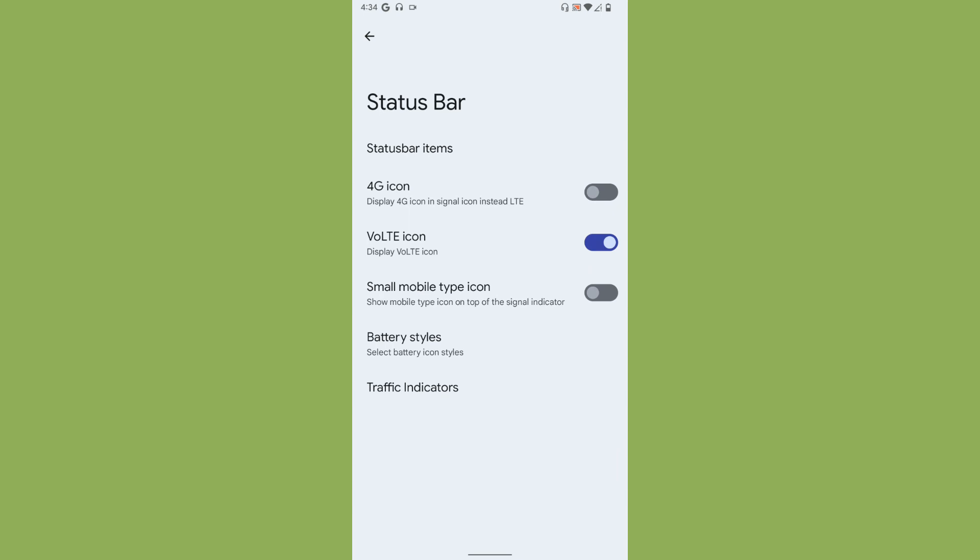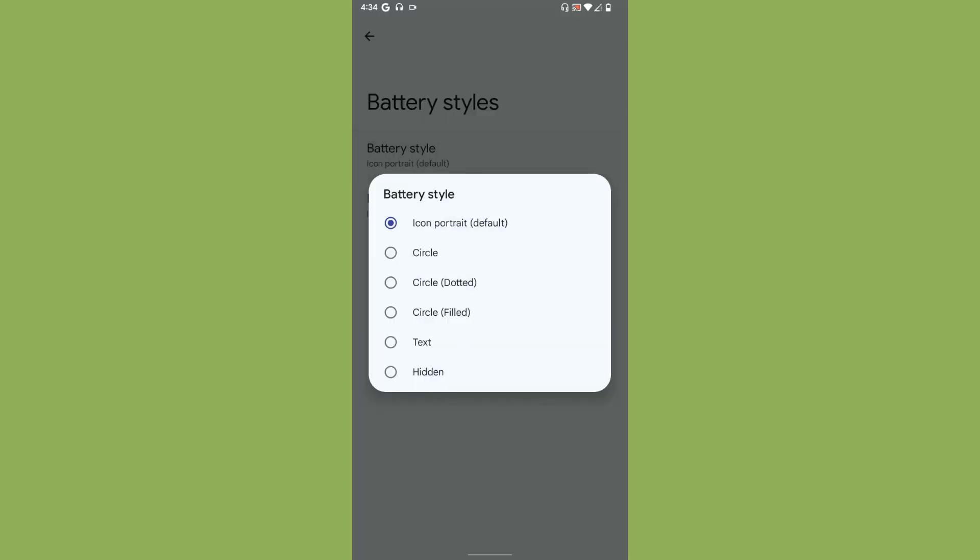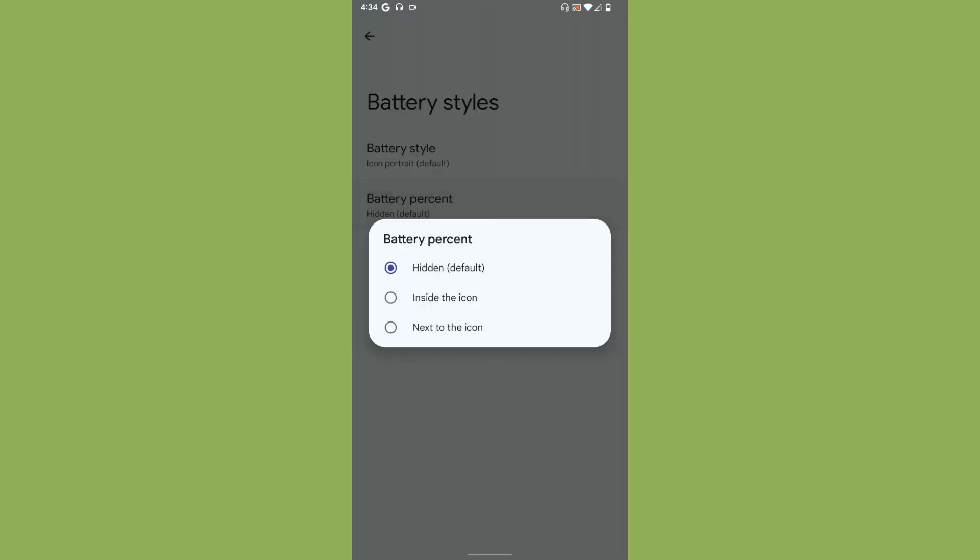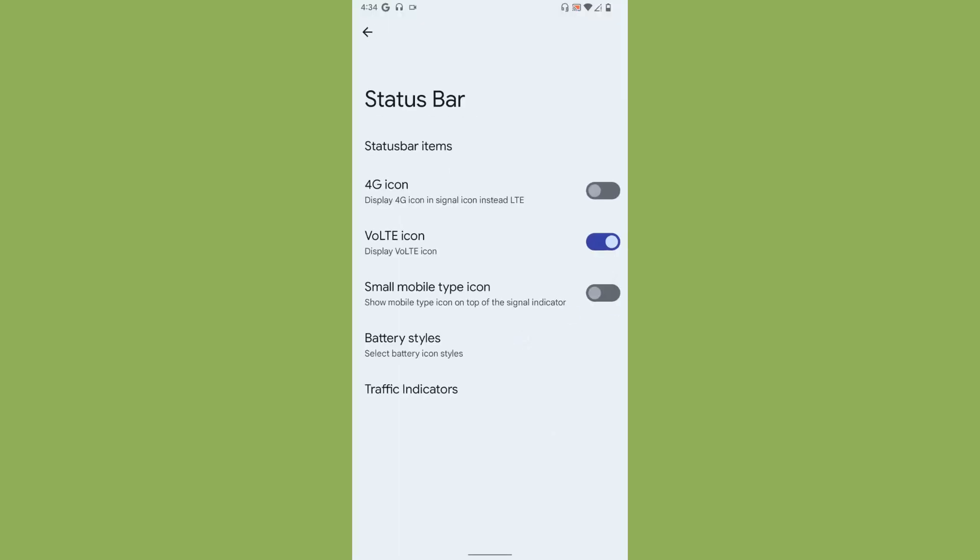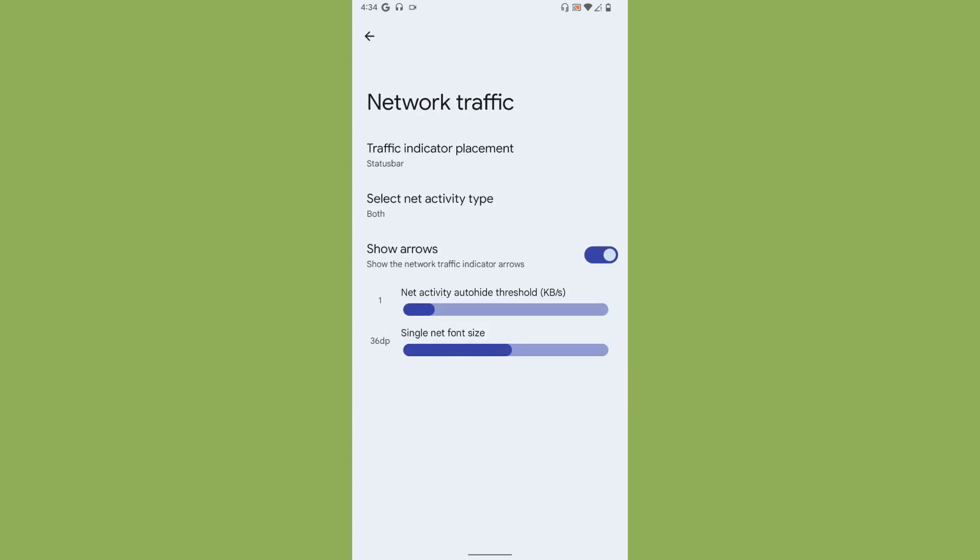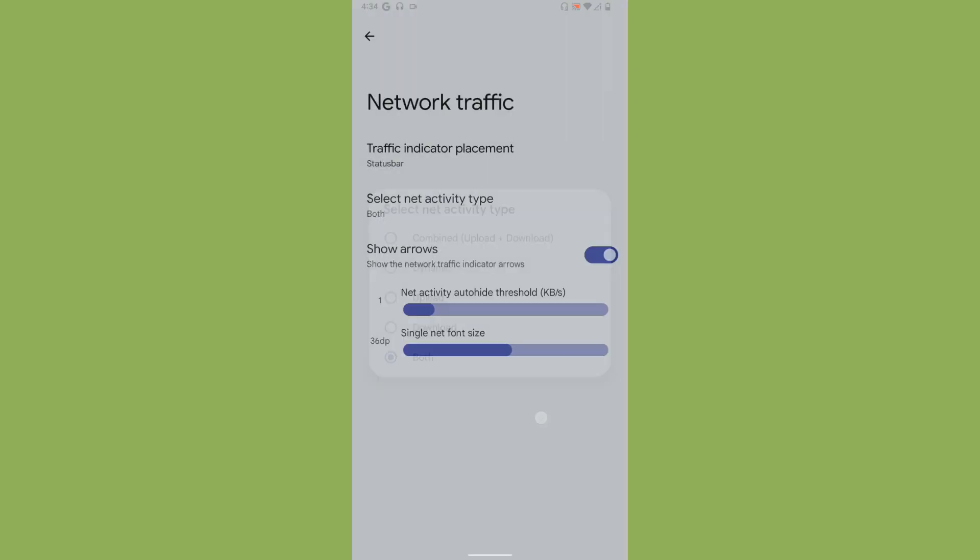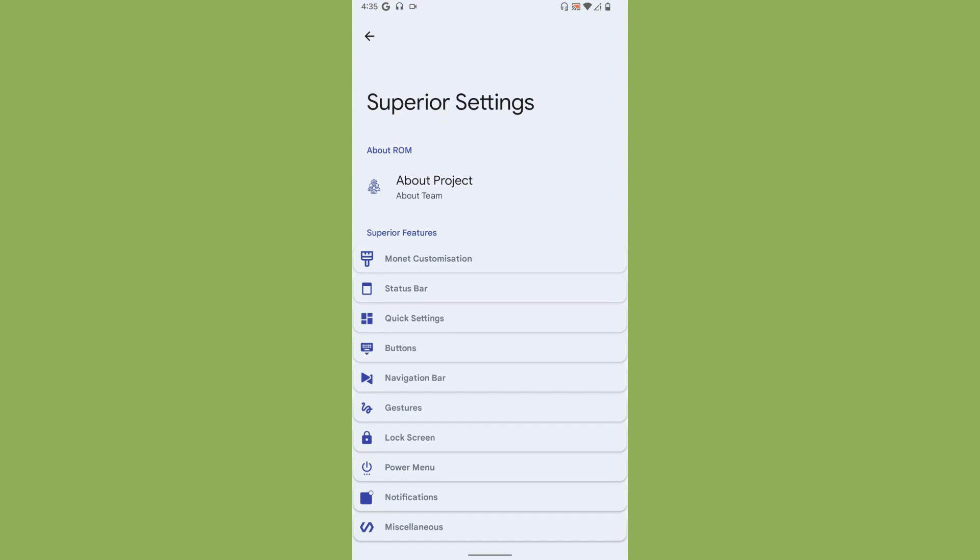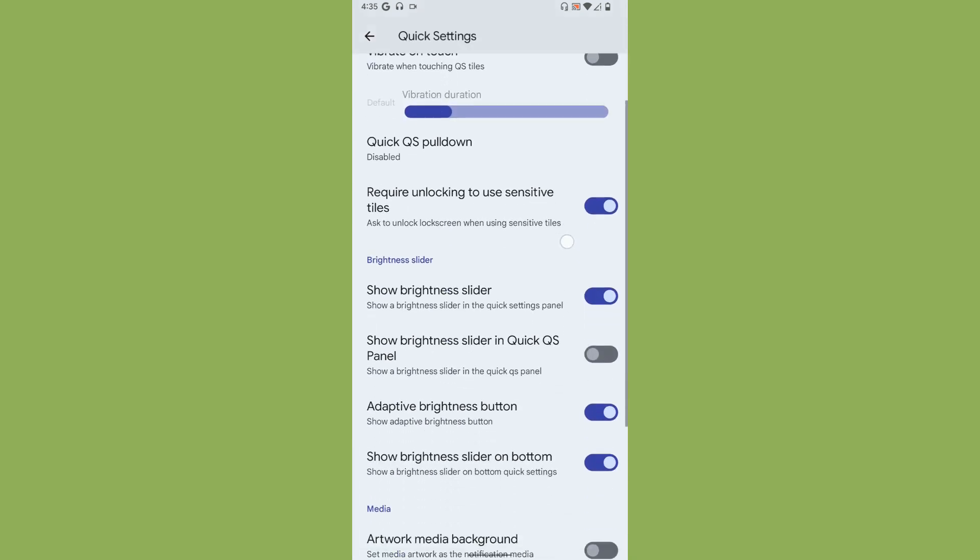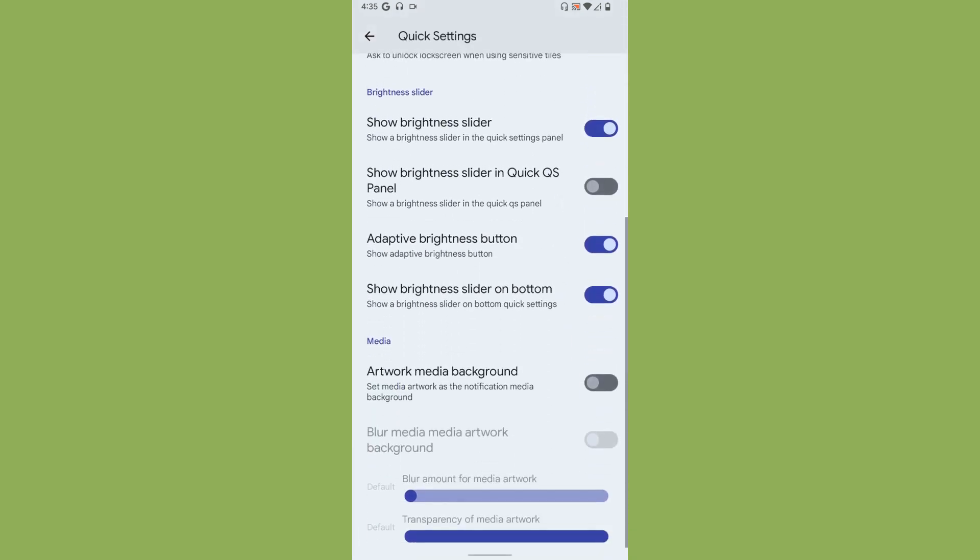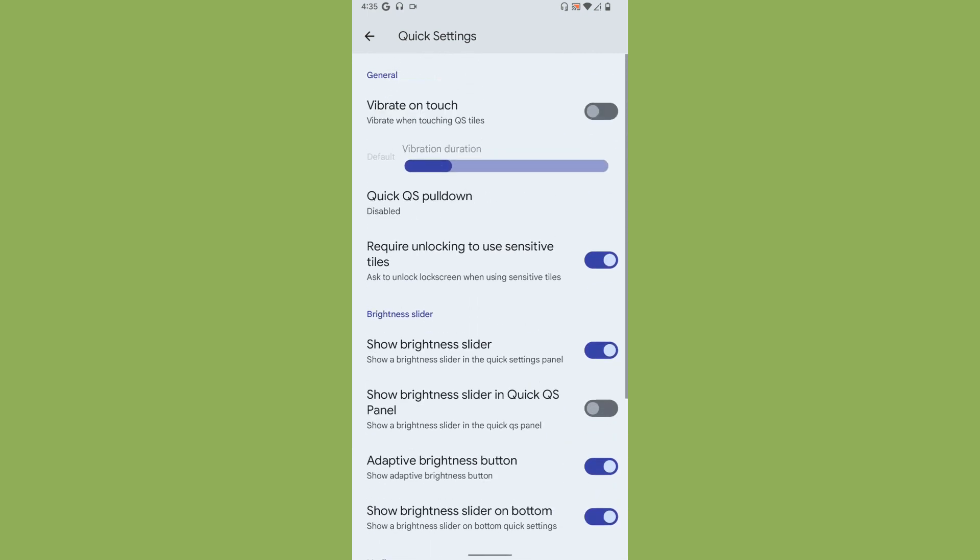The second thing is status bar. You can customize status bar icons as per your wish. Battery styles - you get some battery styles and an option where to display the battery percentage. Traffic indicator is given with some customization too. You can select the activity type.